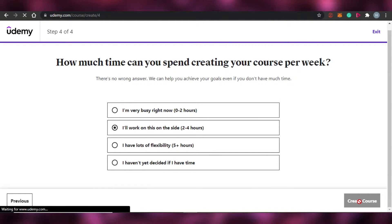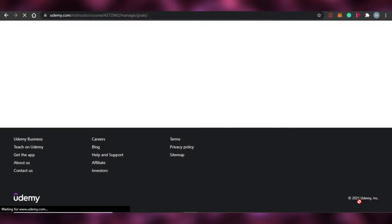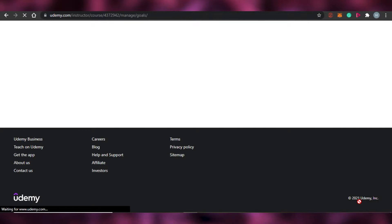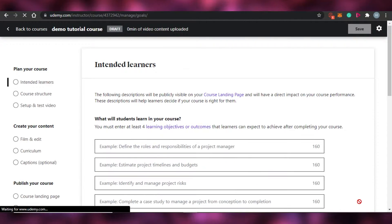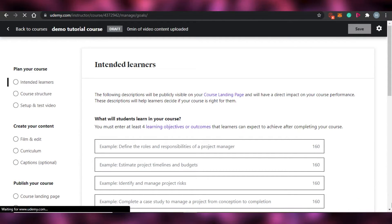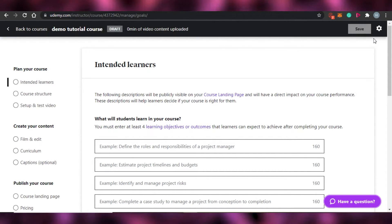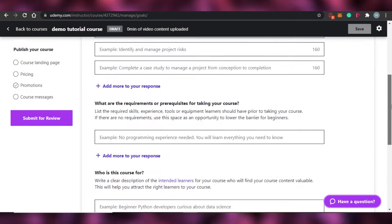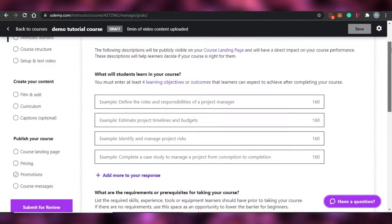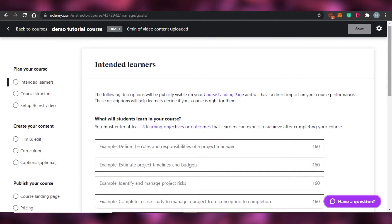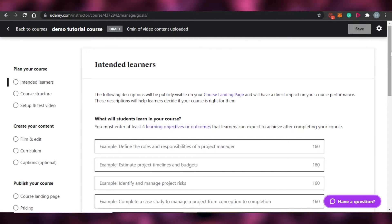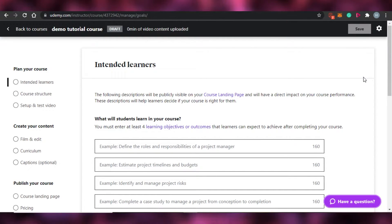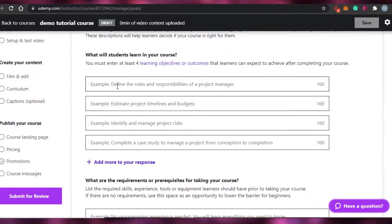When we click 'Create Course,' we will be able to add all the different information — descriptions and everything. Once you've clicked, you'll land here where we add all the information about the course. This is the draft for my course, the 'Demo Tutorial Course.' You can see the title right here. The first section is: 'What will students learn in my course?'